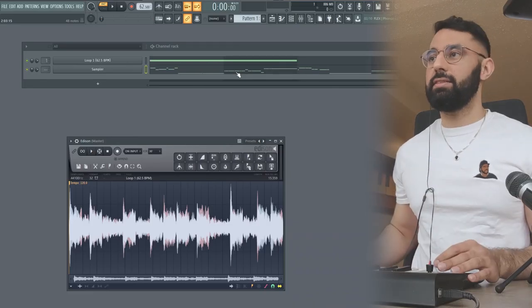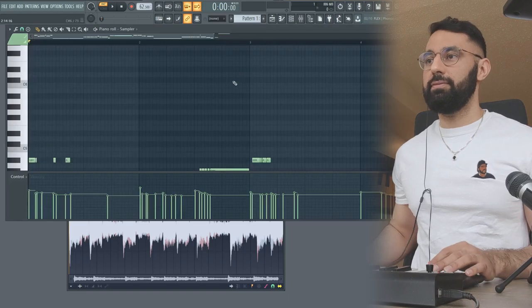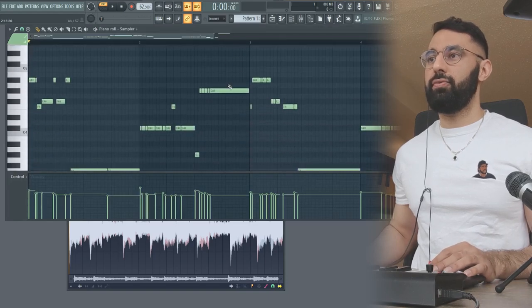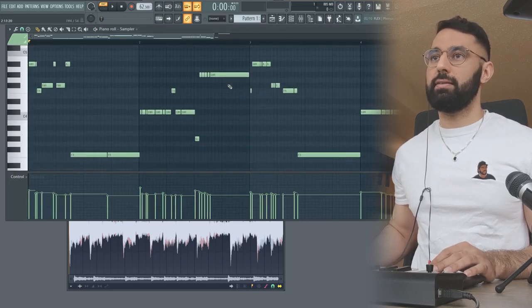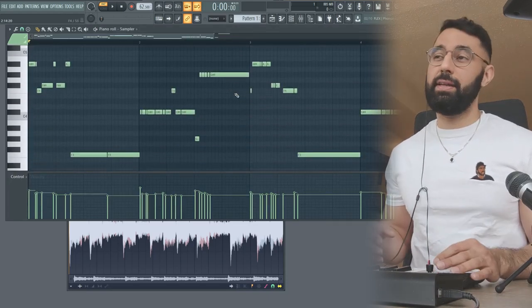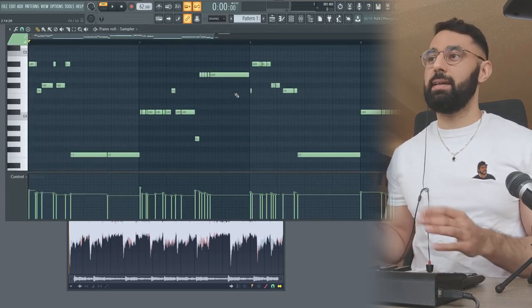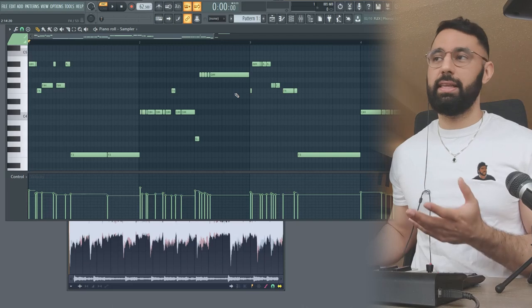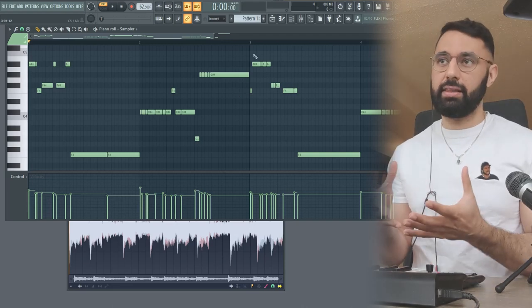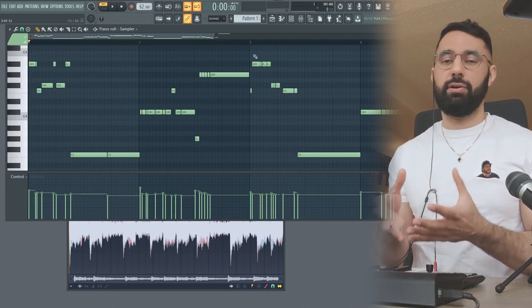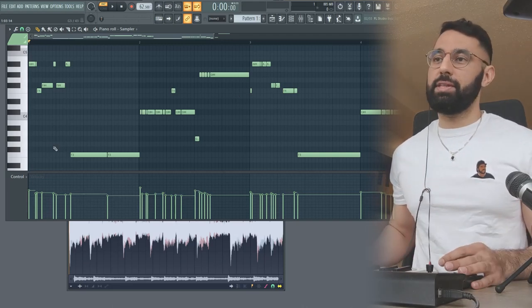So what this does is it analyzes the loop and it gives you the MIDI for what's playing. As you guys can see, it's pretty all over the place. It's not going to be completely accurate, but it's going to give you a rough guideline as to which notes are playing.